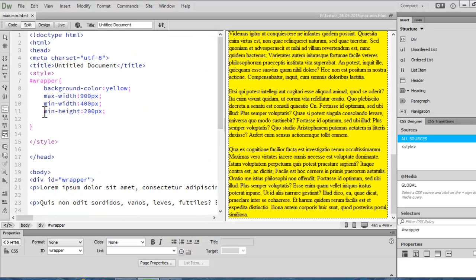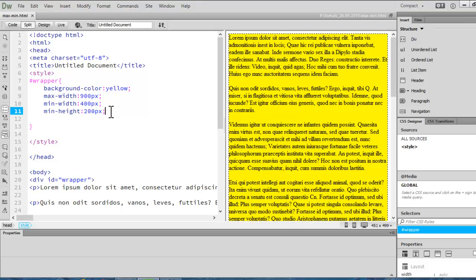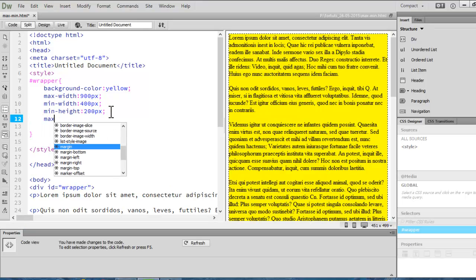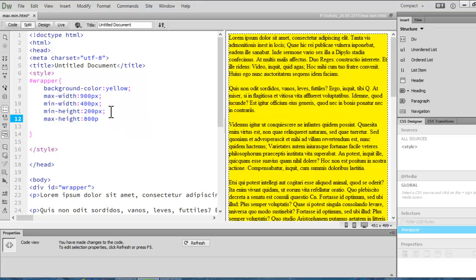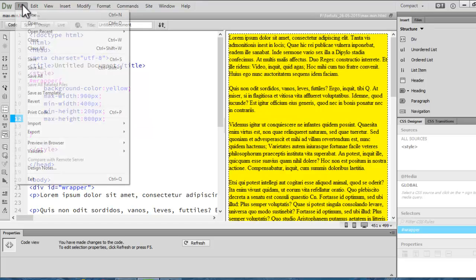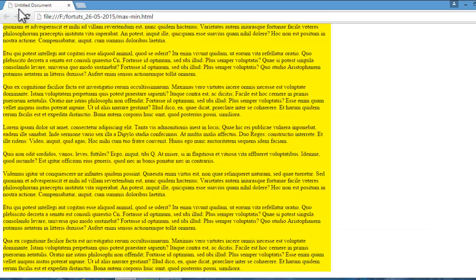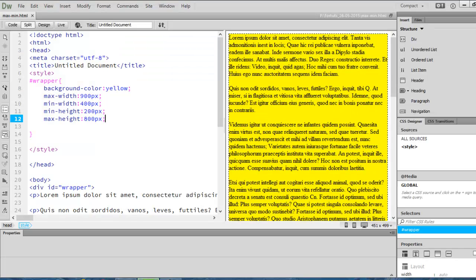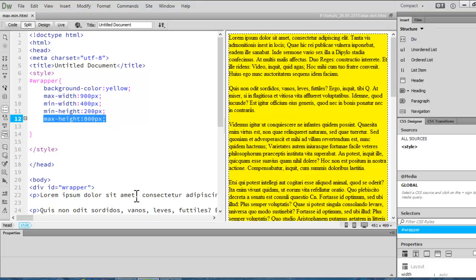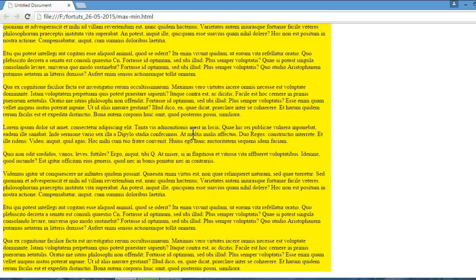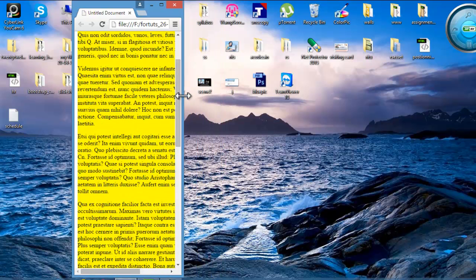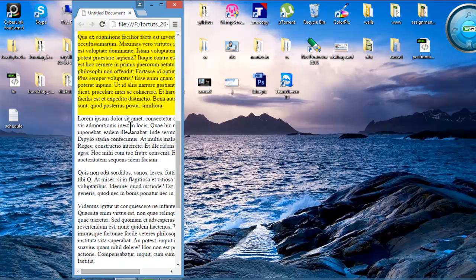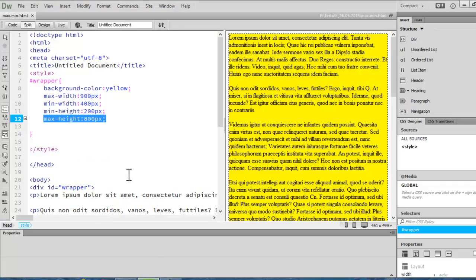As we have set minimum height as 200 pixels, but what if I will say max height as 1000 pixels or say 800 pixels. Let's save it off and let's see the preview. See there is no change because we are having text less than this range, 800 pixels. So, but when I will try to collapse my browser's window,